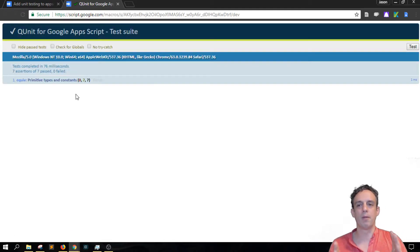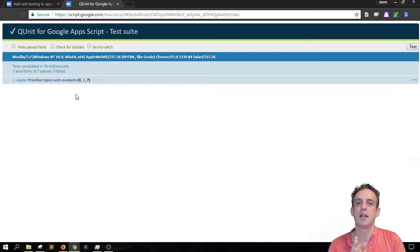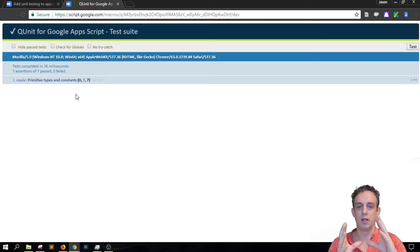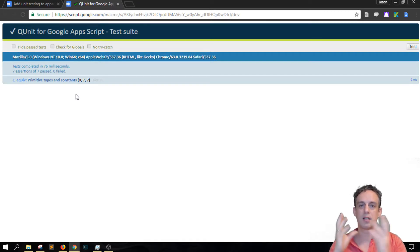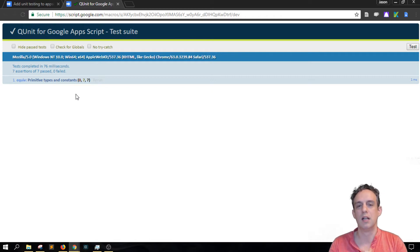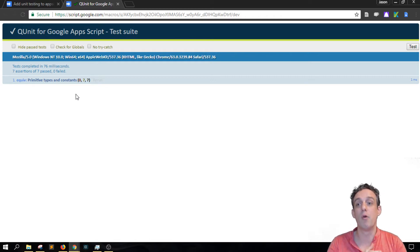So this is an important thing: the QUnit will test only the code, only the GS server-side functions and we'll dive more into that in the next tutorial.